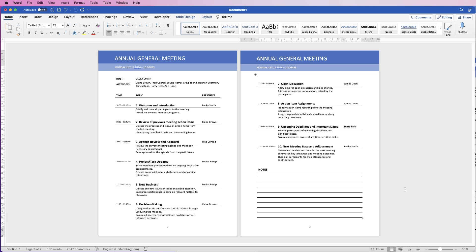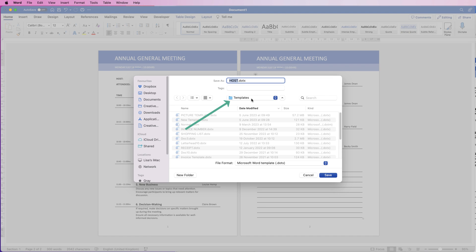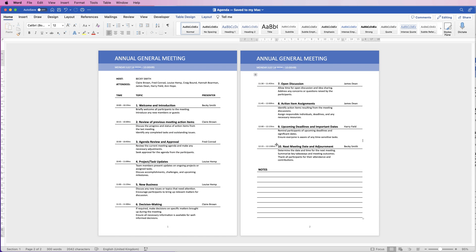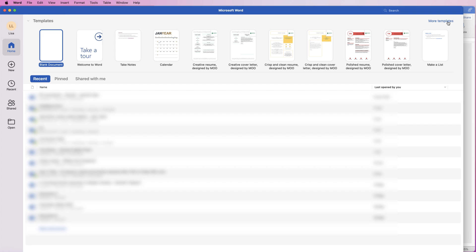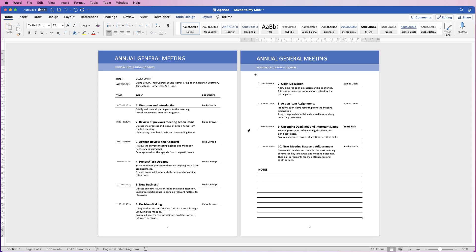Once everything is in place and you're happy with it, you can save this as a template. Go to File, Save As Template, make sure you're on the Templates folder, and set the file format to Microsoft Word Template. Name it 'Agenda' and click Save. To access it, open Word, go to More Templates, and select the Personal section — your agenda template will be there. When you click on it, it opens a brand new document, and when you save it Word will ask you to save it as a new document so the original template is always preserved.